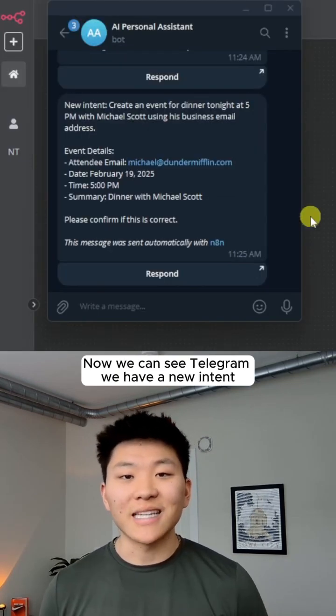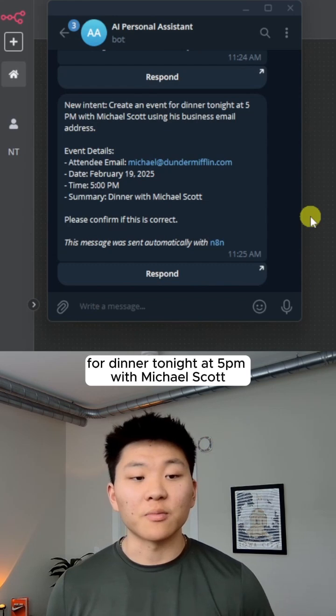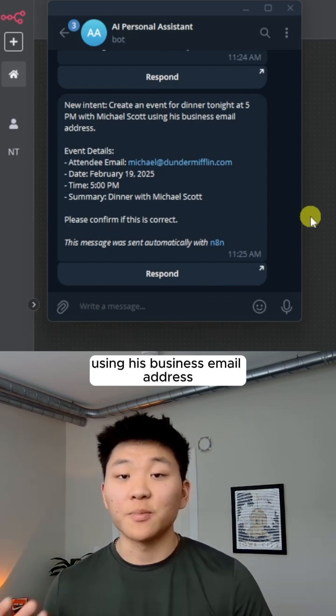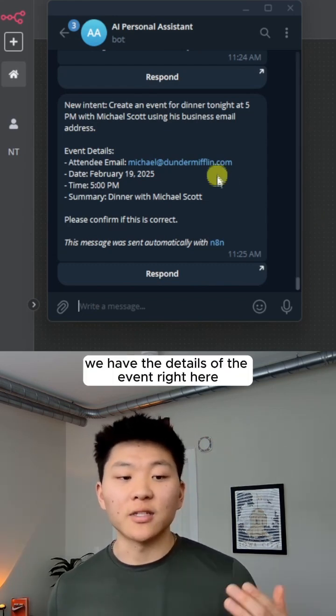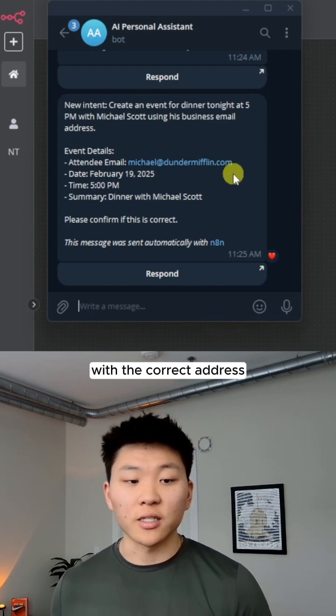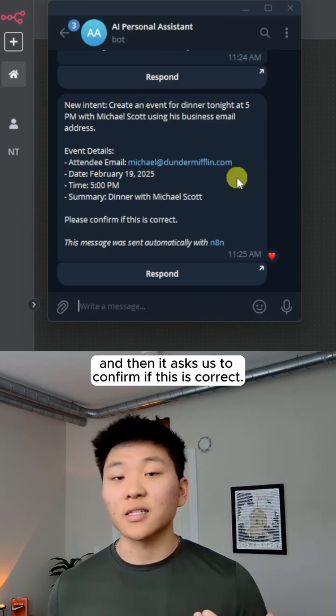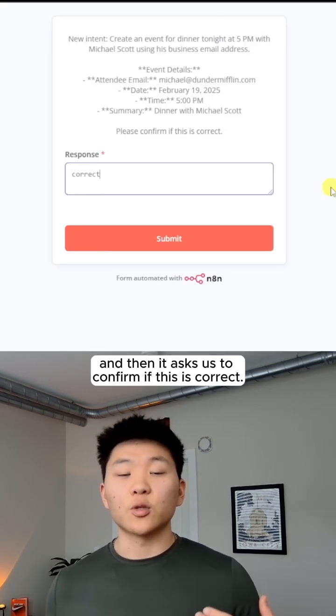Now we can see in Telegram we have a new intent: create an event for dinner tonight at 5pm with Michael Scott using his business email address. As you can see, we have the details of the event right here with the correct address, and then it asks us to confirm if this is correct.